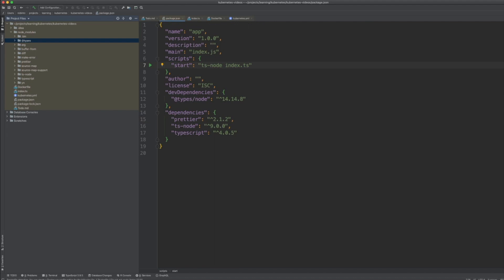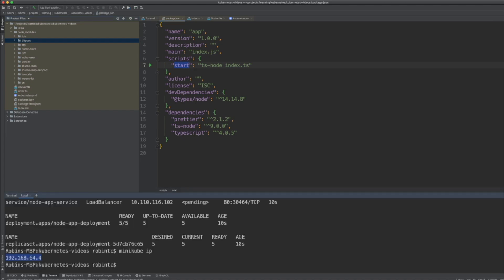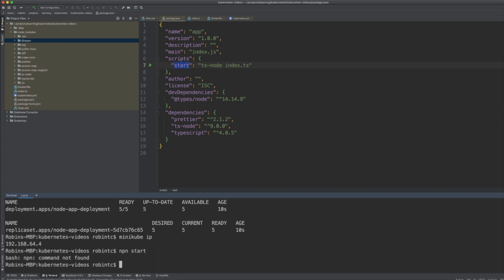In package.json we declare dependencies — we use TypeScript types and all. We say 'npm start' which uses ts-node and runs index.ts to start the app. So if you want to run it locally you would say 'npm start'.